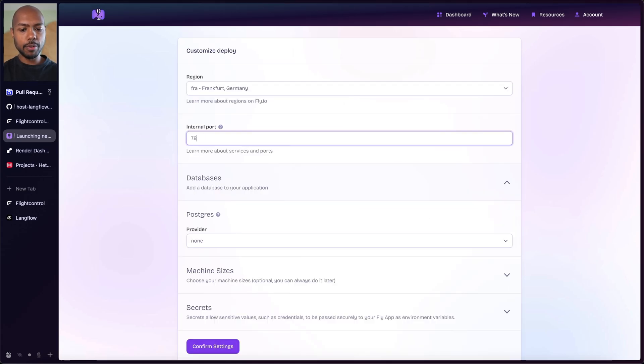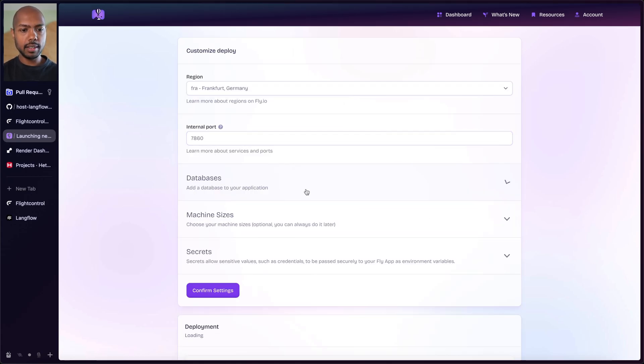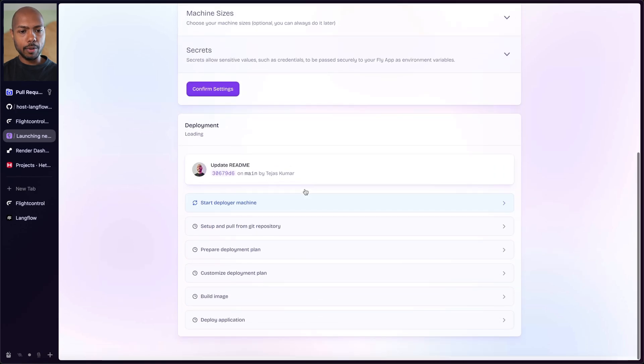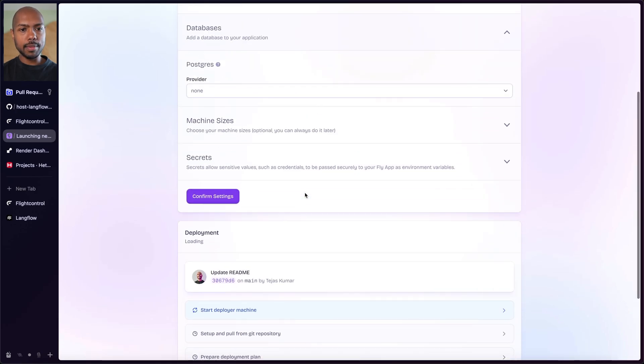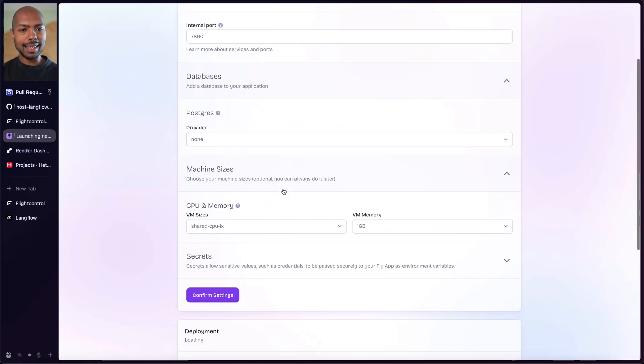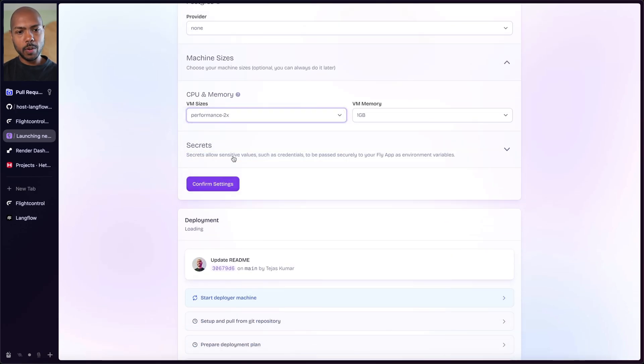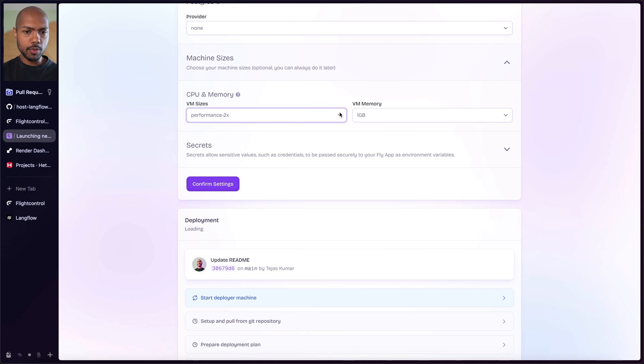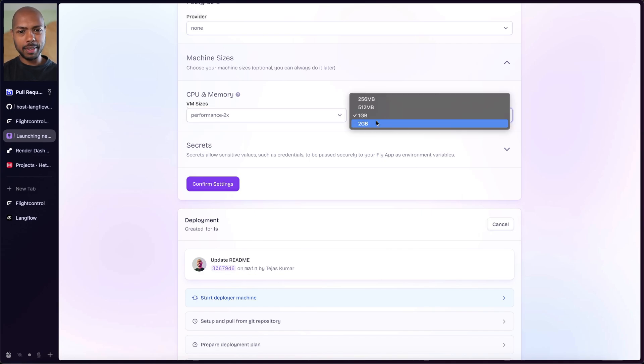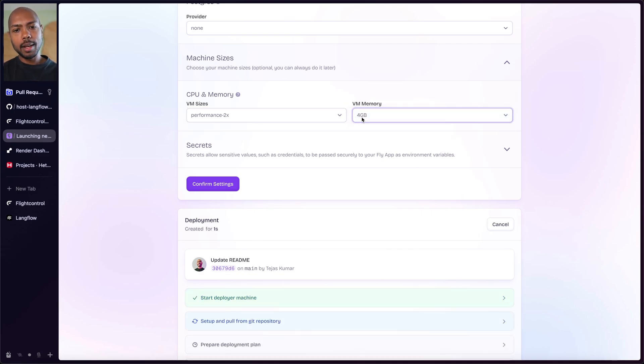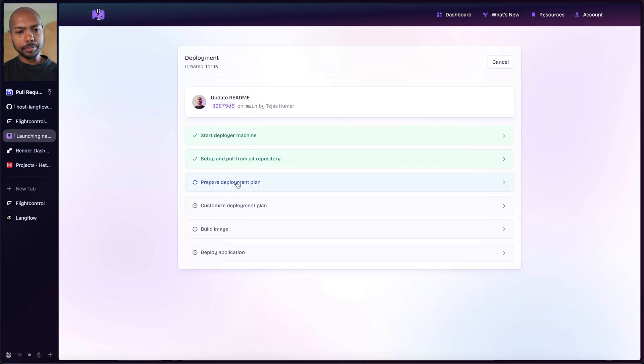We need to customize this a little bit because you need a bit more power than fly gives you. So again, internal port 7860 and you need a bit more power. So what does that mean? Well, machine sizes, let's get a performance 2x machine or performance 1x, but I want something fast. And for Langflow, you need a minimum of two gigabytes of memory, but we'll do four gigabytes here. Why not?